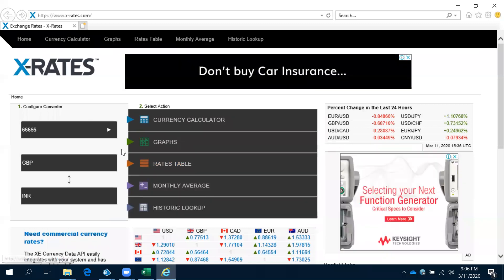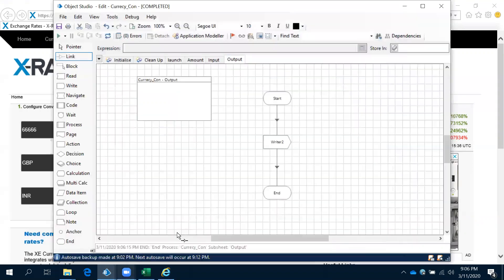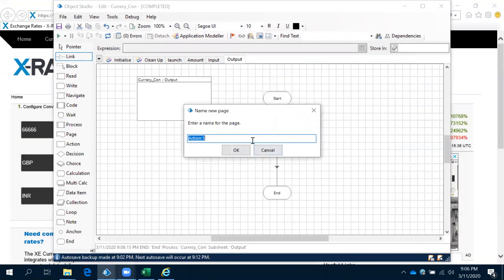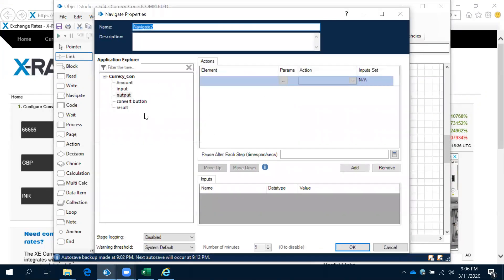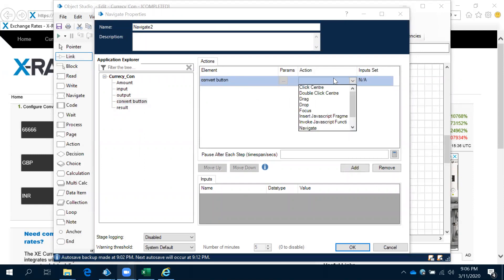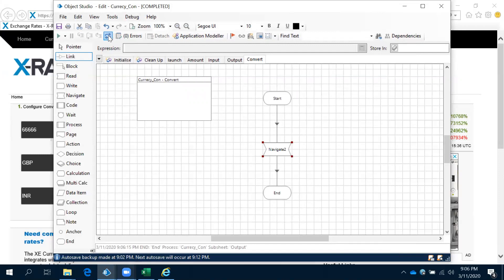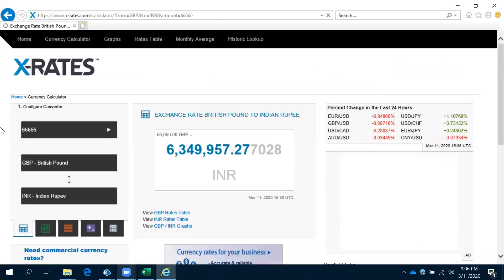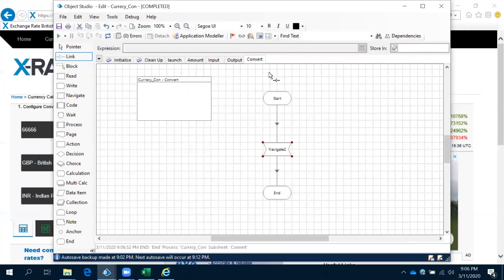INR is entered. After that we need to click on the convert button — that is a click action. Come here, convert click — use the get shape. Double click on the convert button and click center, then click OK. The convert button is just going to be clicked. Let's run and observe. It clicked and we got the result. Now we need to capture the result, so we have to use the read action.